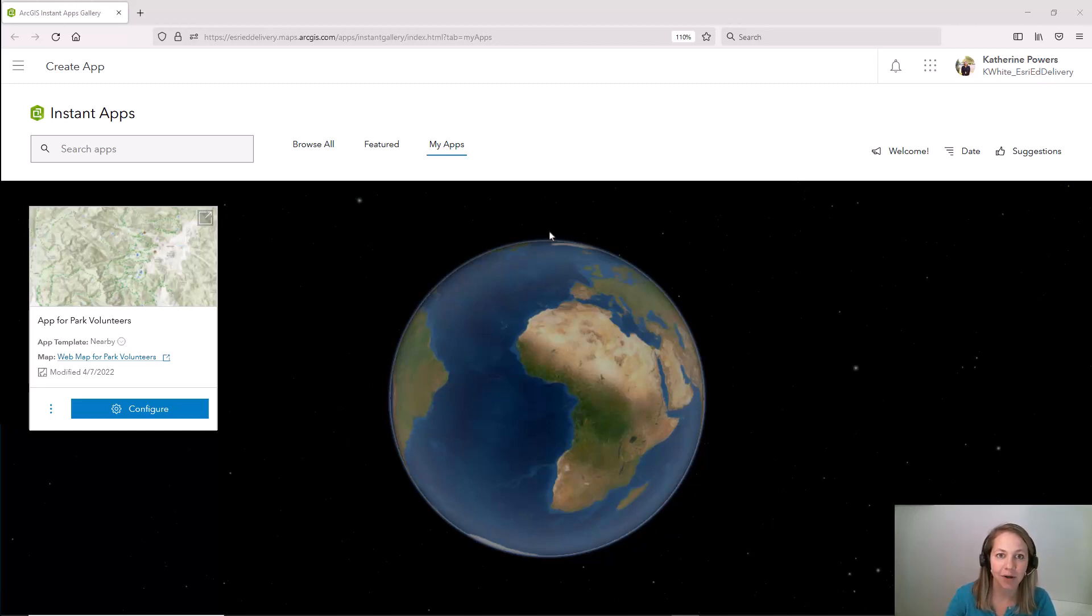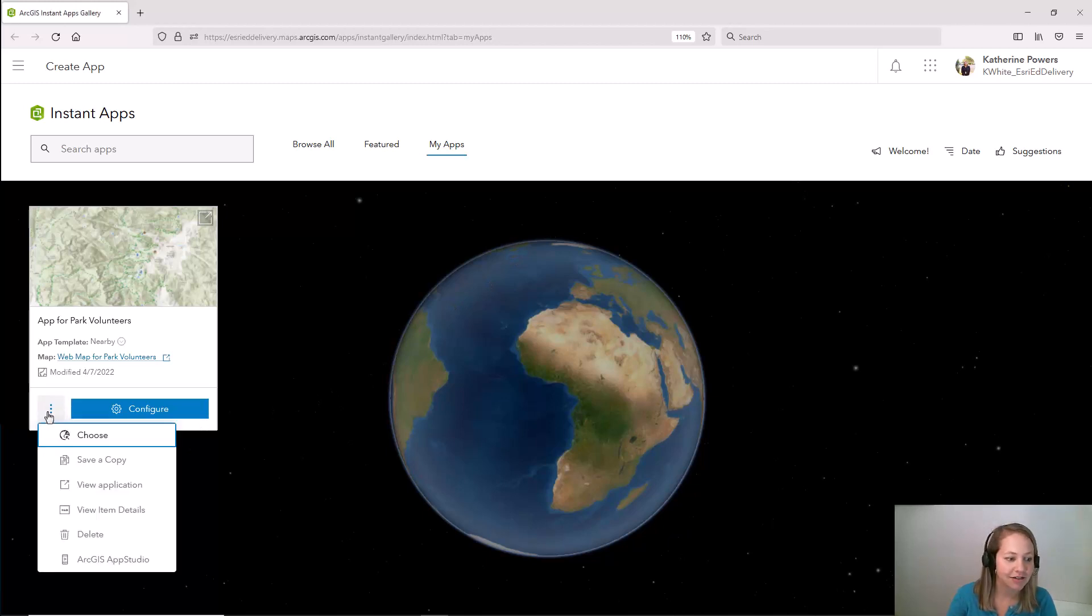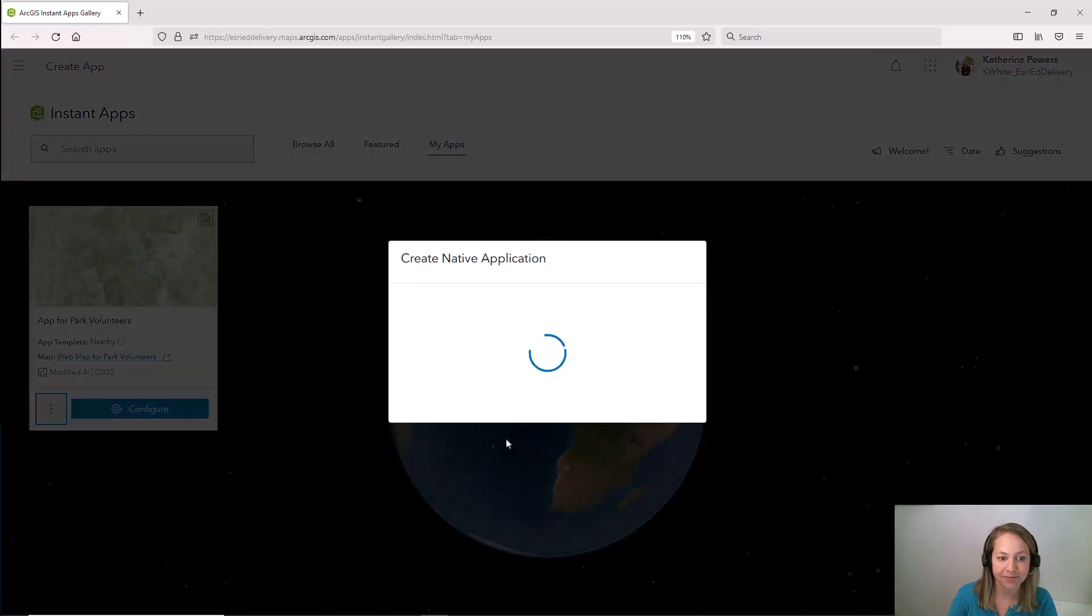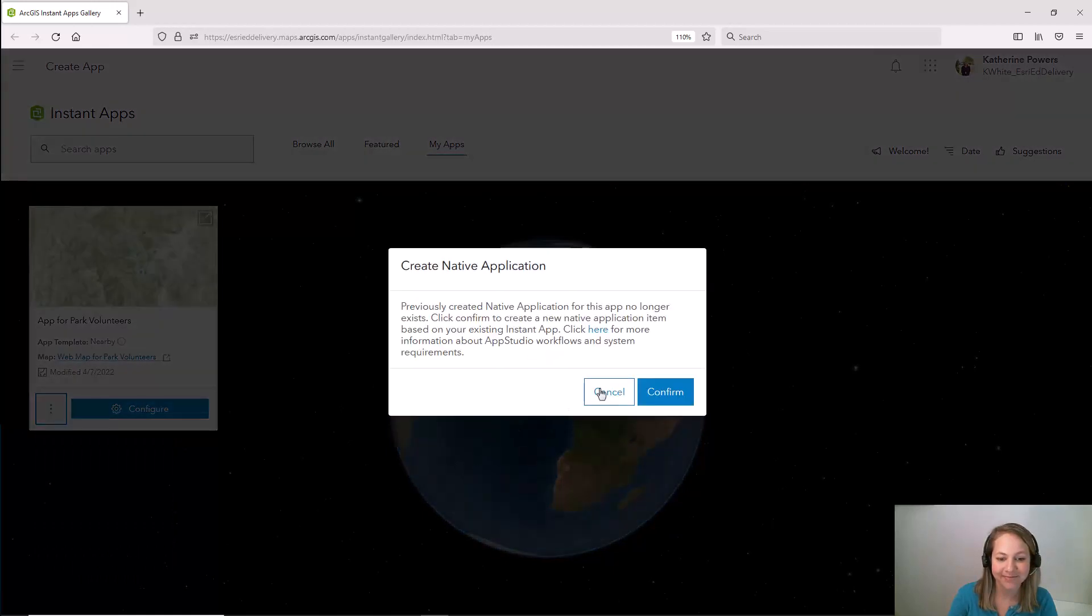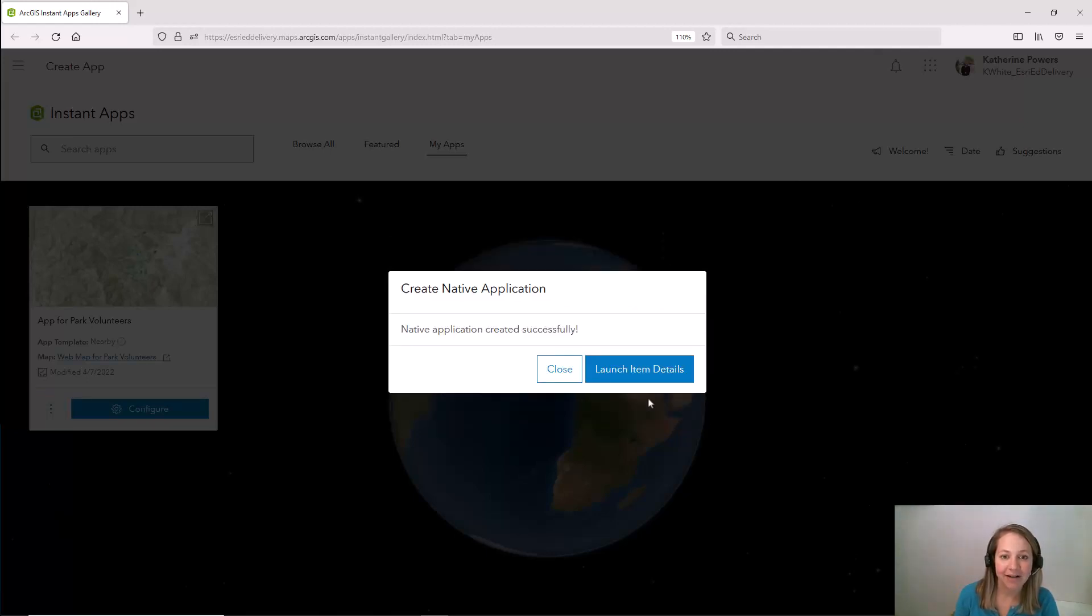So to get started I'm going to work with my previously created nearby instant app and I'm going to come over to these three little dots here and select ArcGIS App Studio. I'm going to click confirm and it's going to create a native application for me. Looks like my native application has been created.